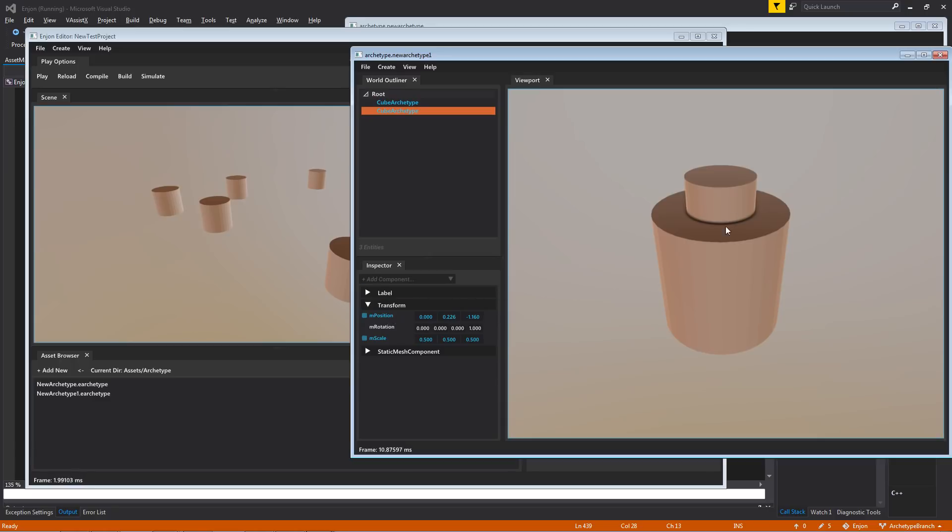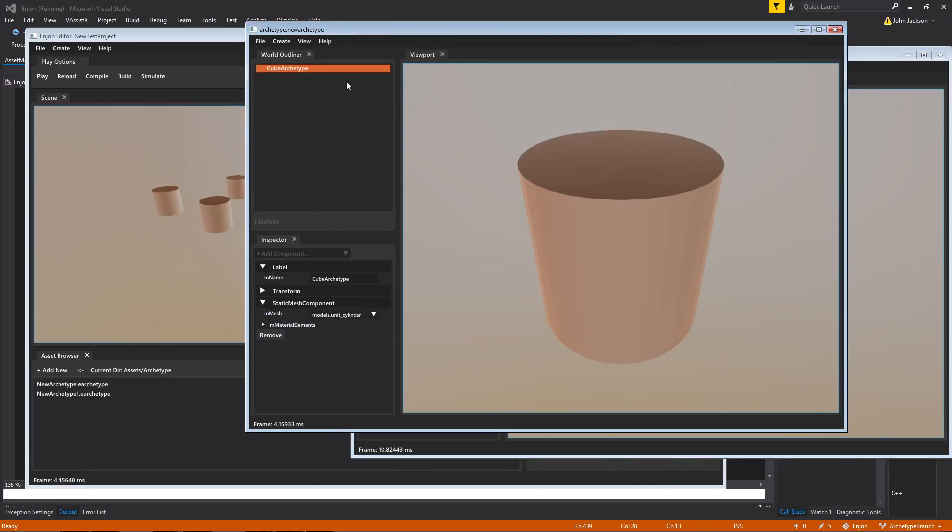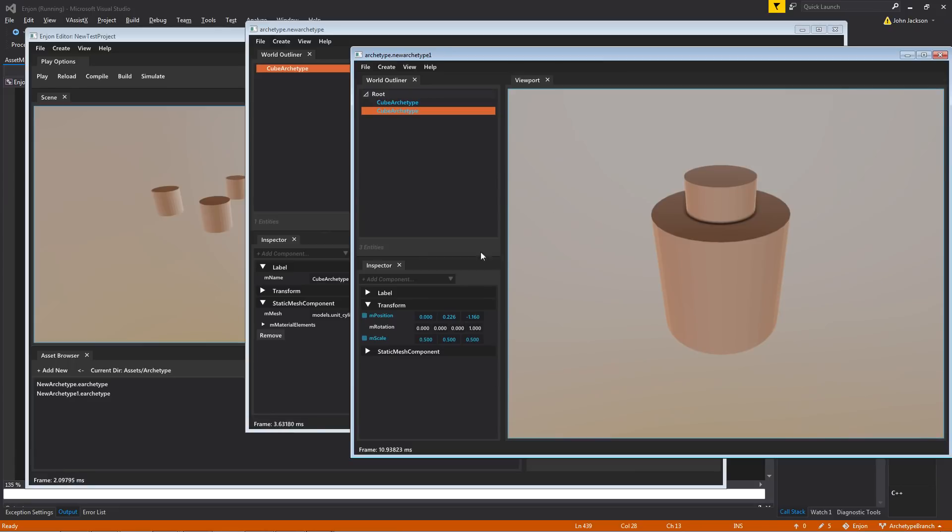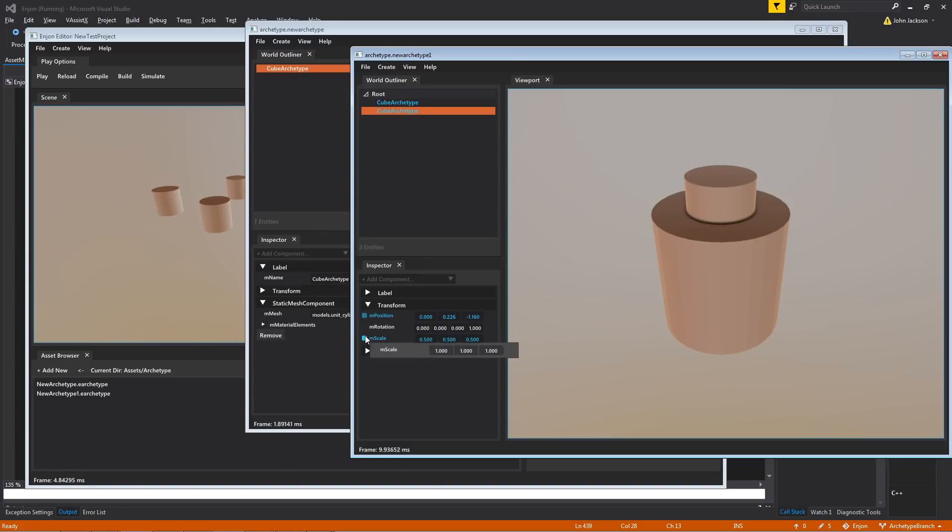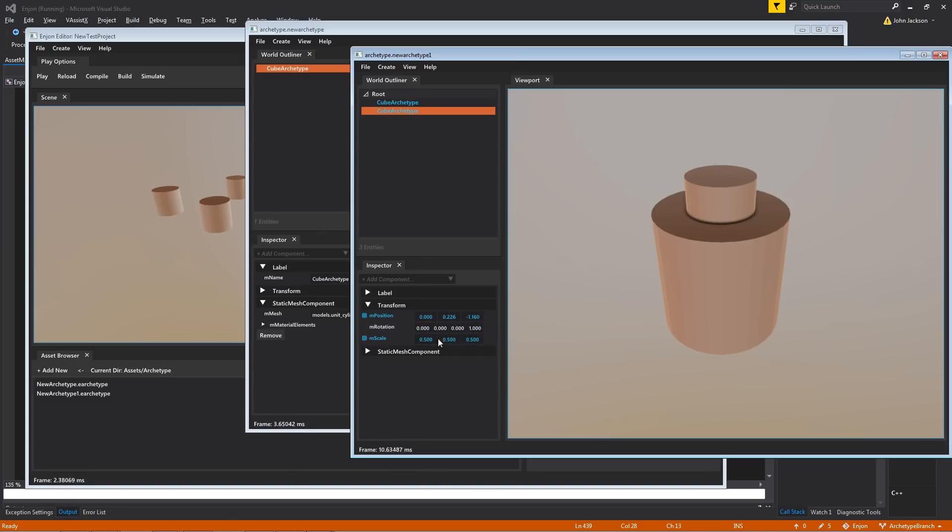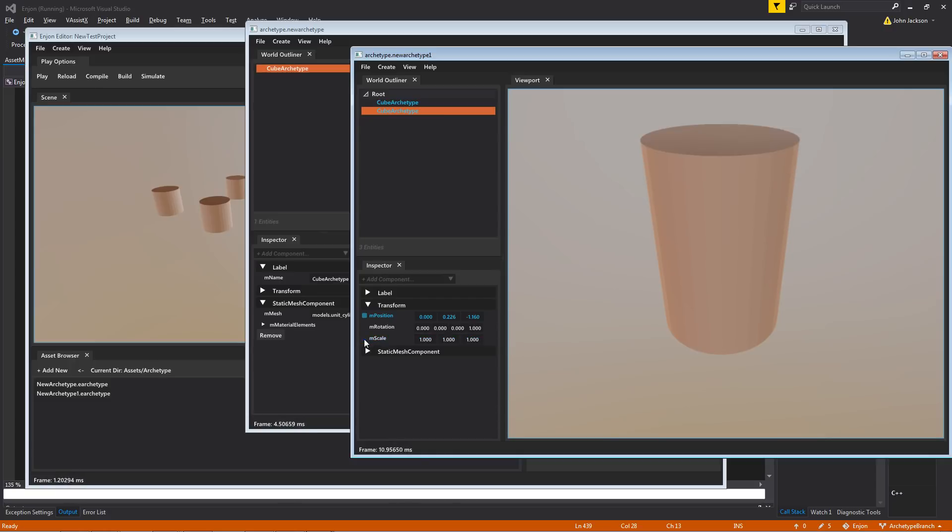So, again, these are instances of this original archetype over here. We have two different instances over here, and you can see that because they're instances, and they're pointing back to that prototype entity, they have their own overrides. This guy has an override of 0.5 locally on the scale. I can revert that there, and it'll go back to the original.